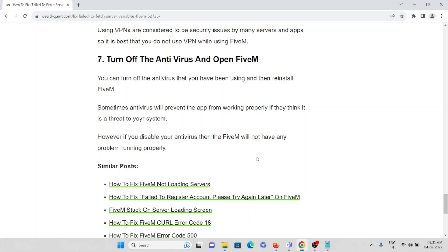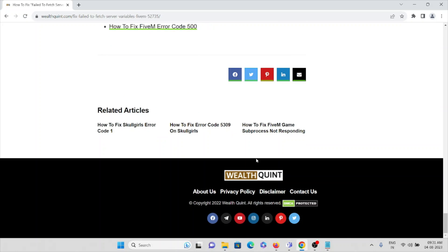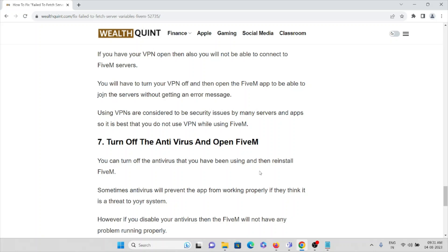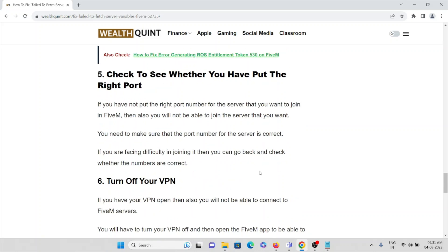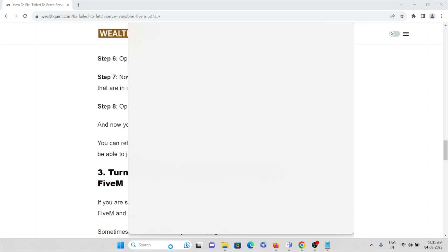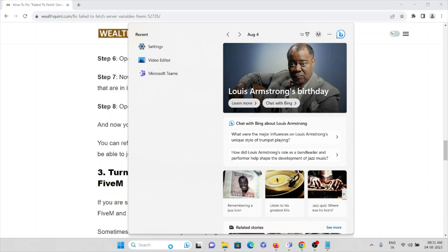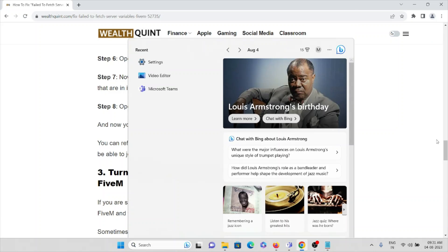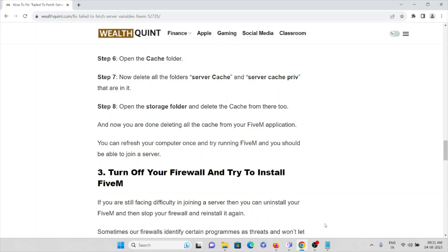These are the methods you can follow in order to overcome the 'Fail to Fetch the Server Variables' issue on the FiveM application. That's all — thank you.